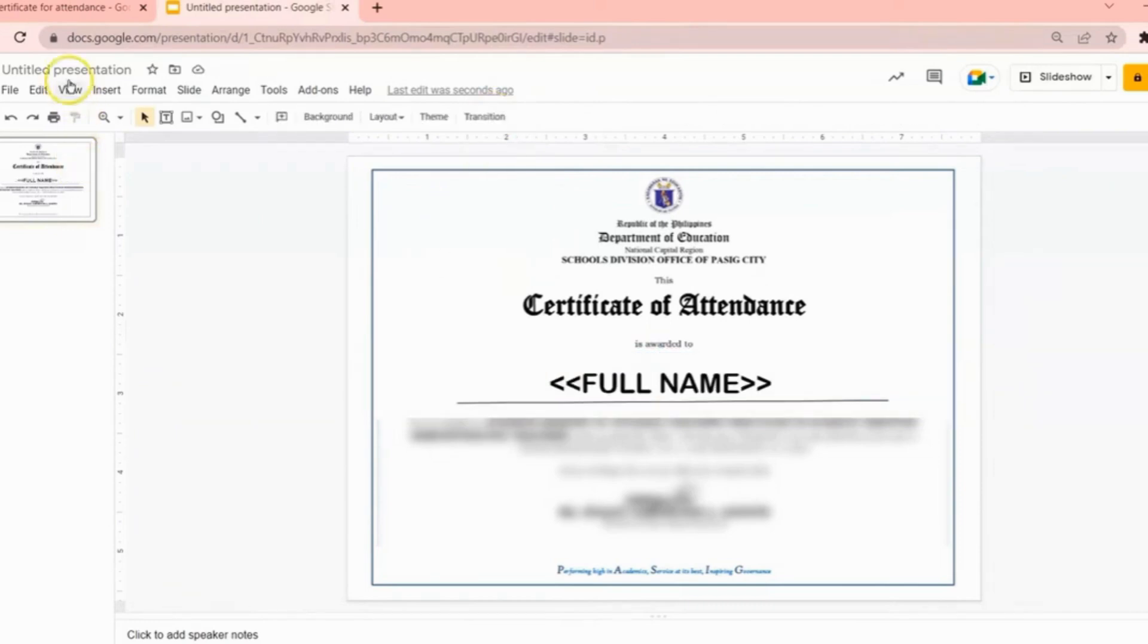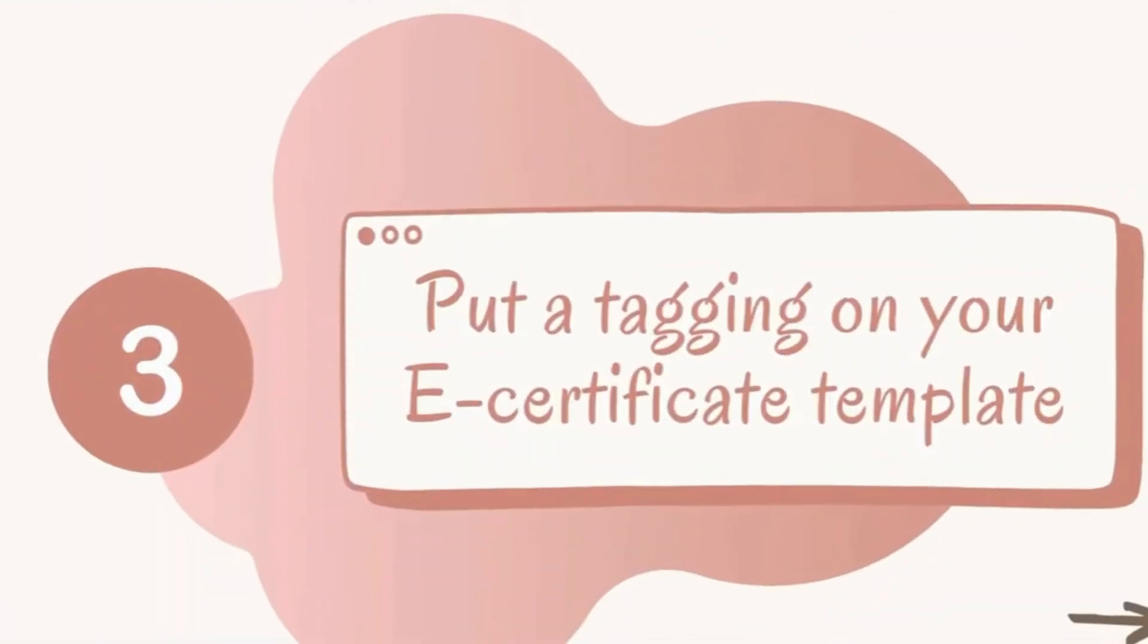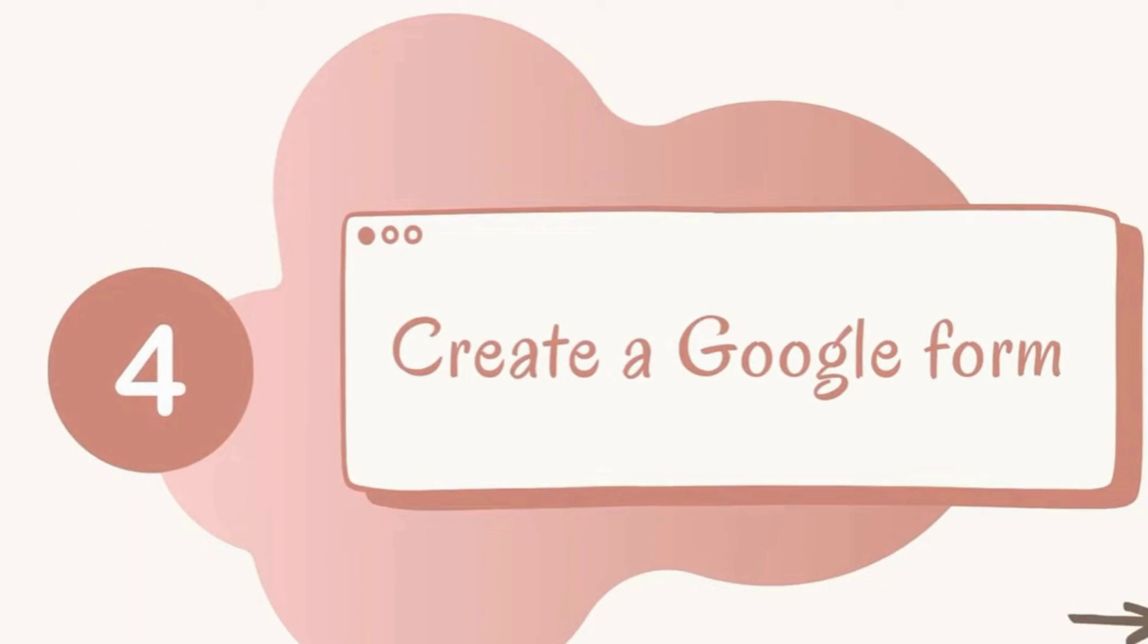Then change the file name of your Google Slide. For the fourth step, create a Google Form. Of course, you have to create a Google Form wherein your participants can sign in for their registration or attendance.